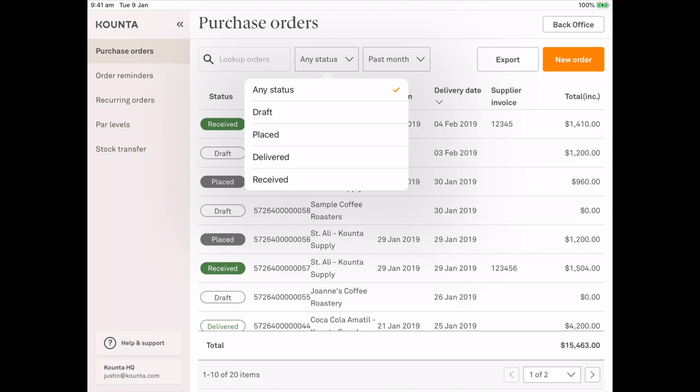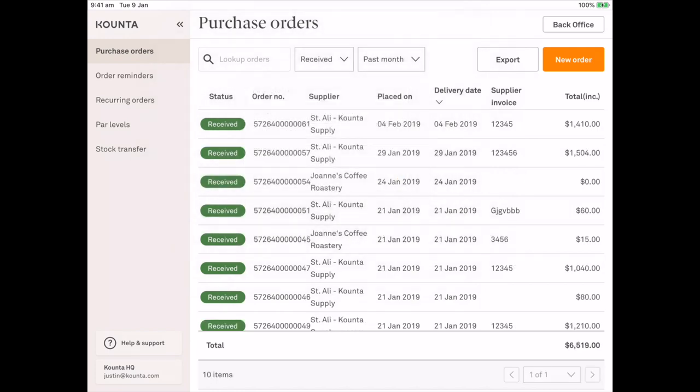There's also a great filter functionality up the top where you can look up specific order numbers, suppliers. You can filter by status or a date range or a combination of all of the above.